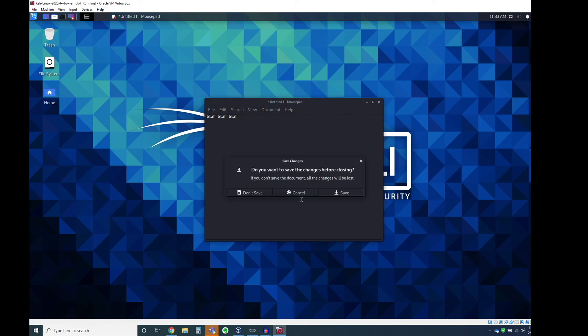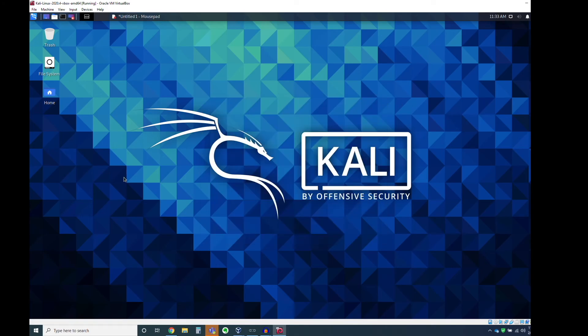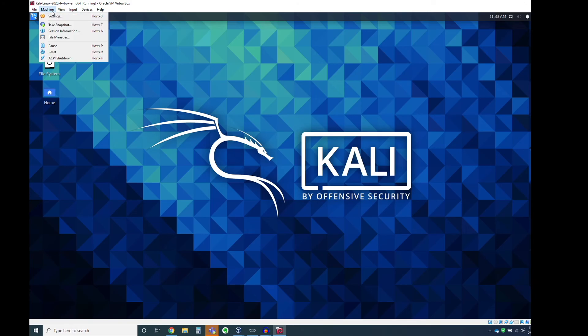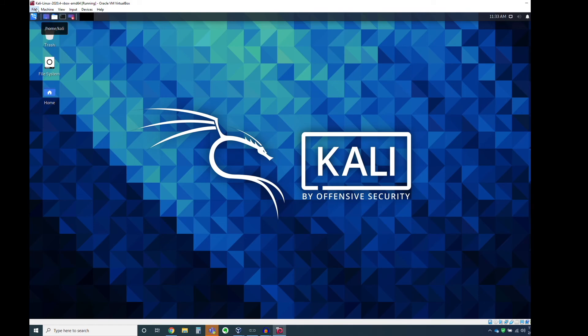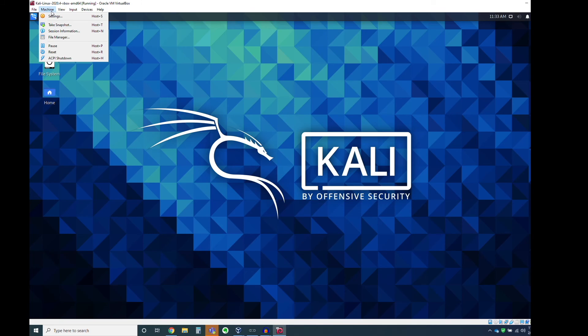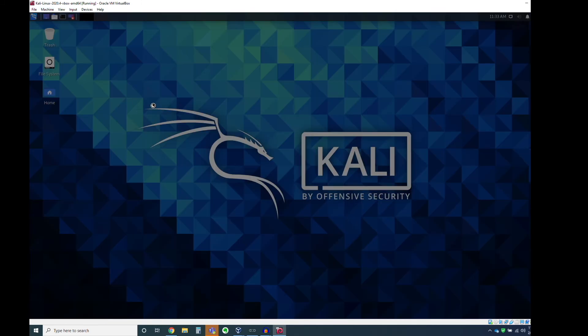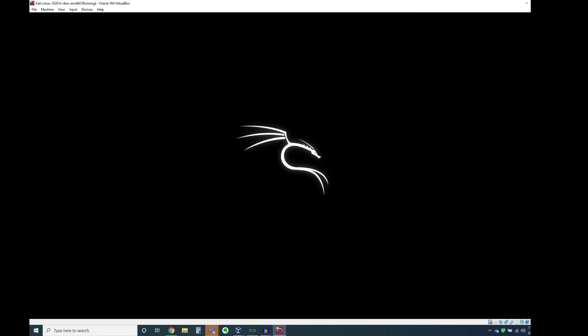And then when you're done, you just kind of go up here to machine. And so there's a couple different things we can do, right? We can take a snapshot. So this is useful if you're making a lot of changes to stuff that's going on. So taking the snapshot is a good idea. But in this case, we're just going to go ahead and close this guy. We're going to go ahead and we're just going to shut this down. Alright. So we, in this case, want to go ahead and shut down. So we're going to log out of Kali and shut down.